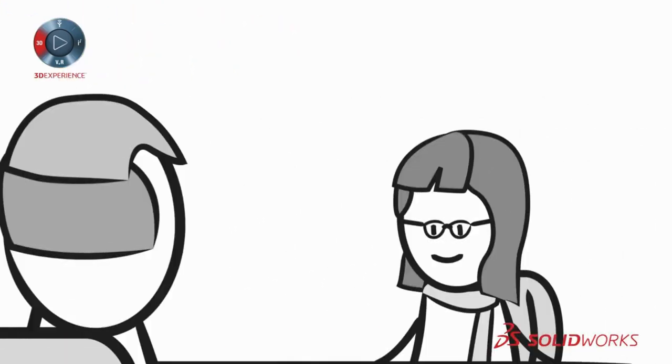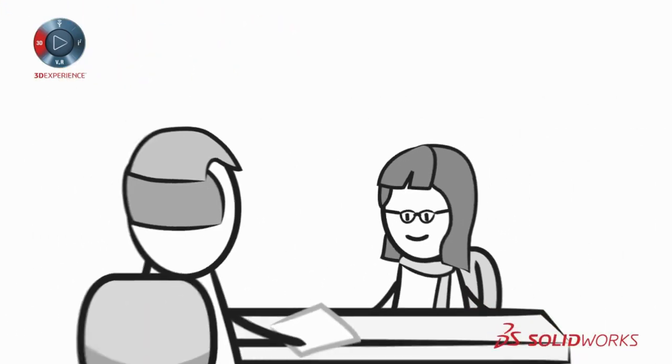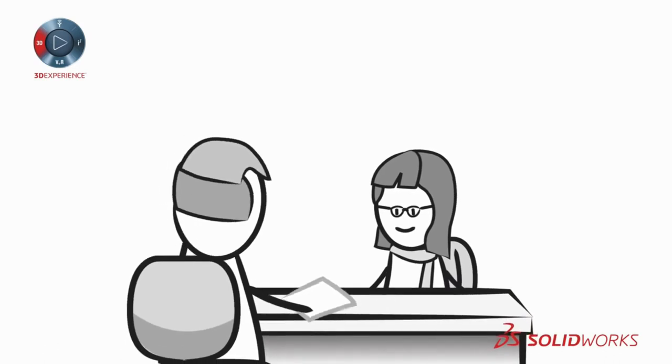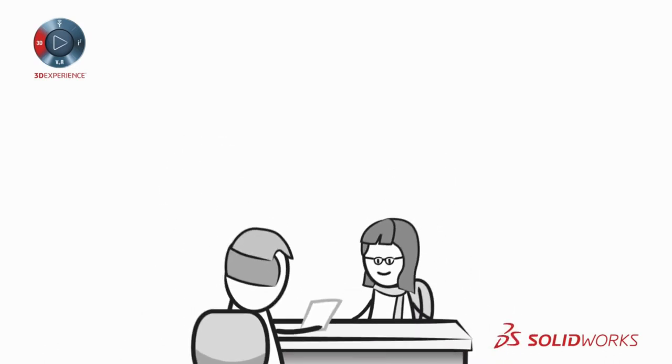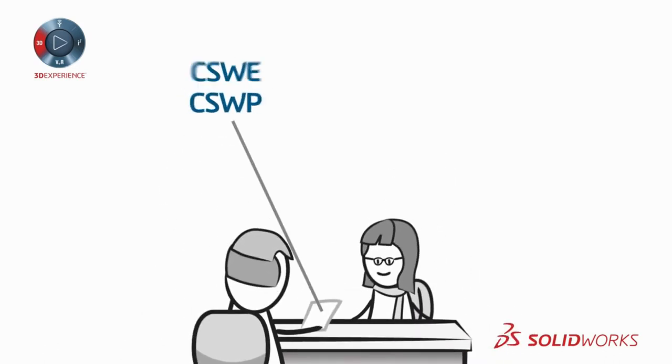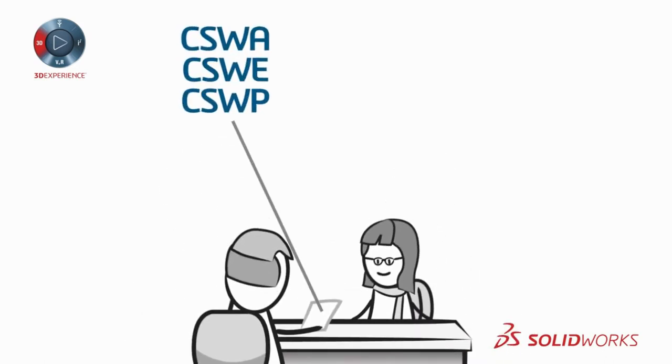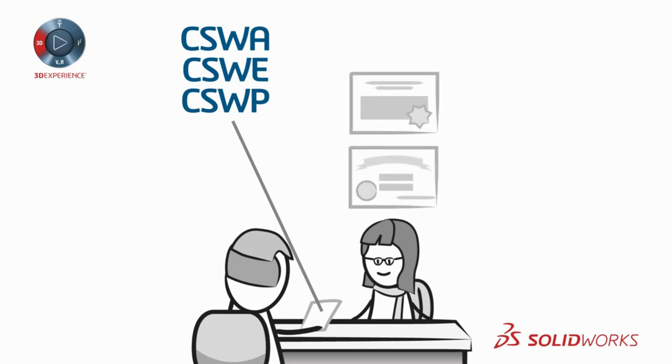Hiring staff skilled in SOLIDWORKS 3D CAD is easy. They can kick-start the transition process. And SOLIDWORKS offers professional certifications which are a valuable resource for your team.